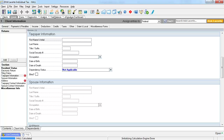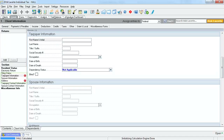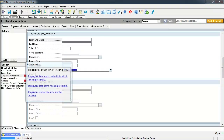Before we enter the taxpayer's information, I want to point out the warnings indicated by the red exclamation mark next to the section name. These warnings are being triggered by the electronic filing selected above. If this file was not marked for electronic filing, these warnings would not appear. If you hover over one of these exclamation marks you will see the items that are causing the warning. These warnings are hyperlinks and can be selected to jump to that data field causing the warning.